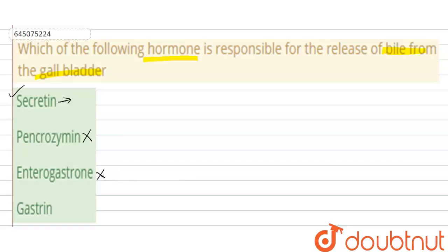The last option is gastrin. Gastrin is secreted by the G cells of the stomach and it induces the secretion of gastric juice. So this is not the answer. Finally, the answer is the first option — secretin.